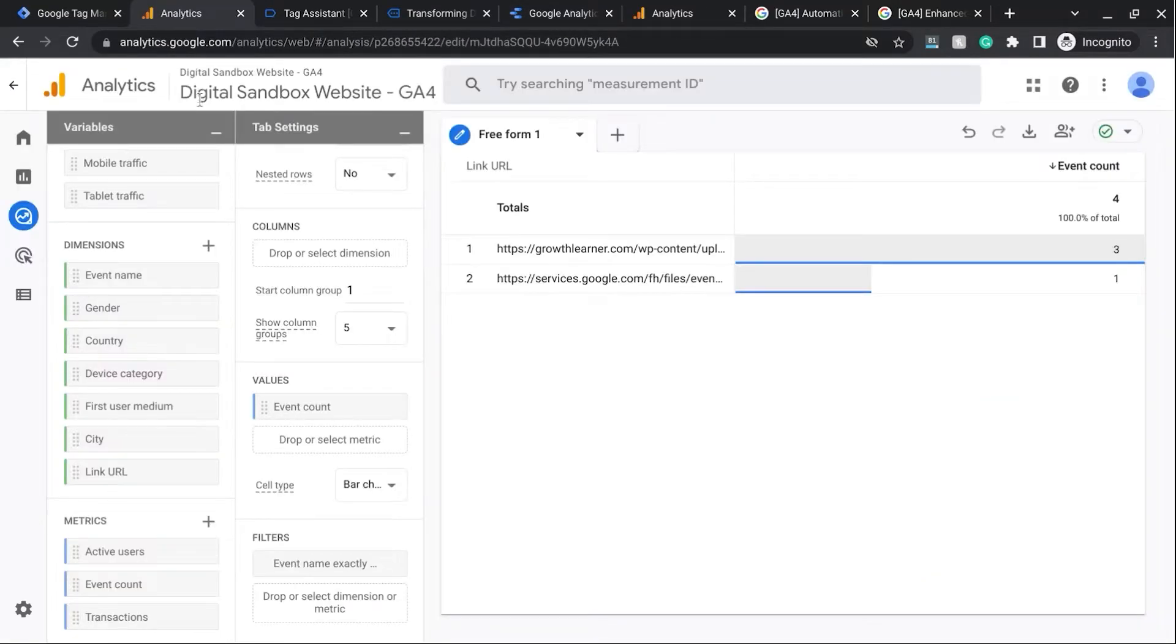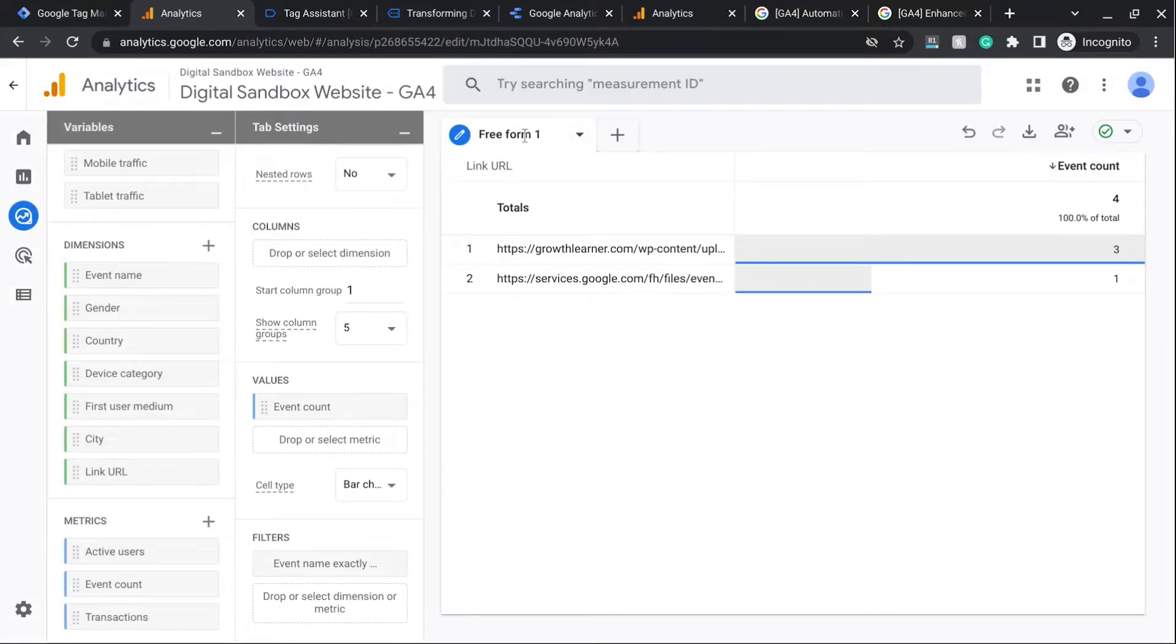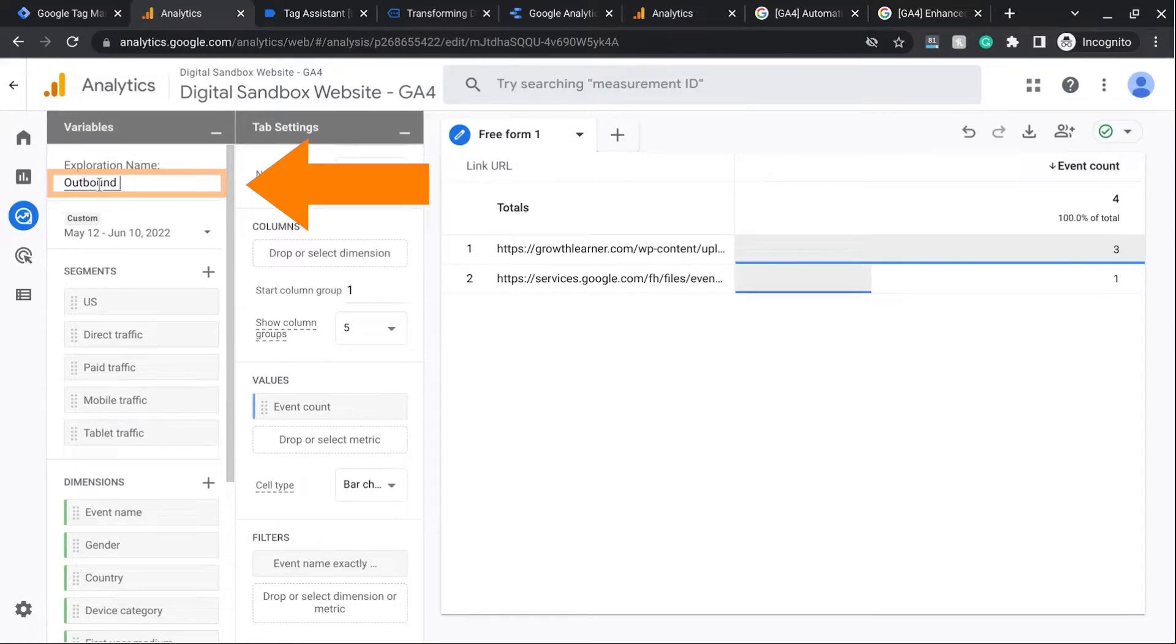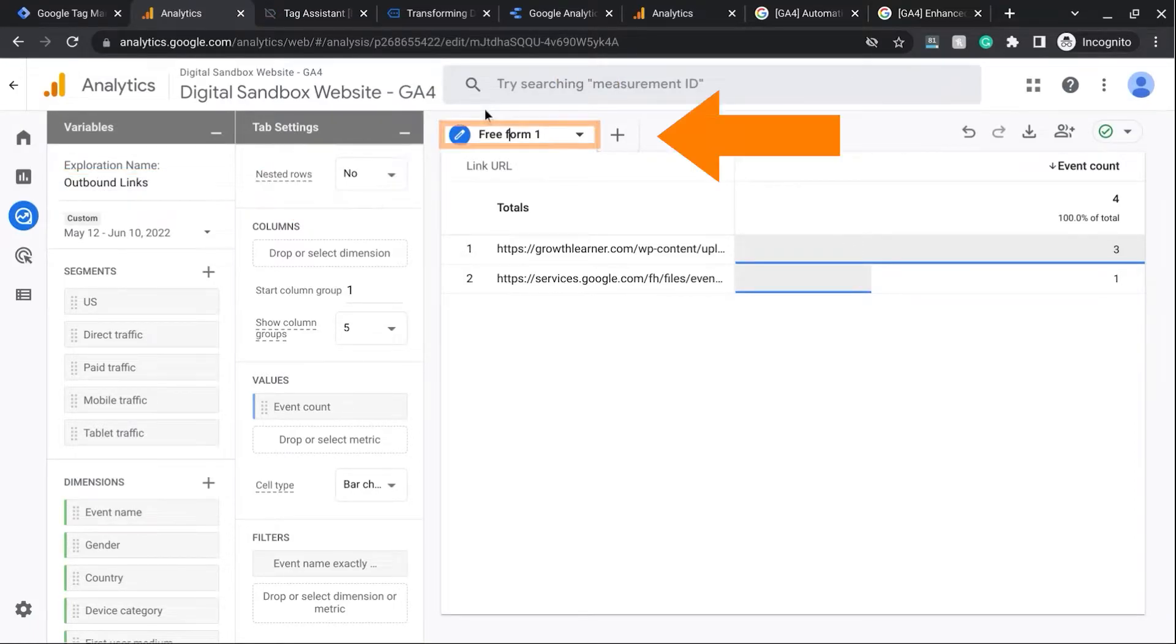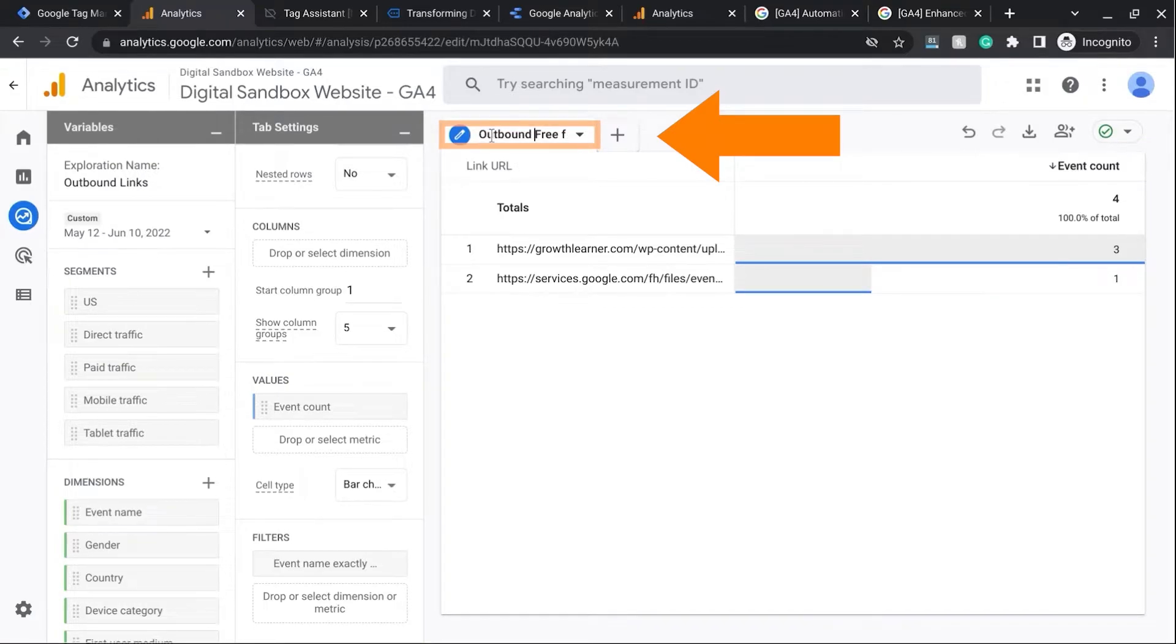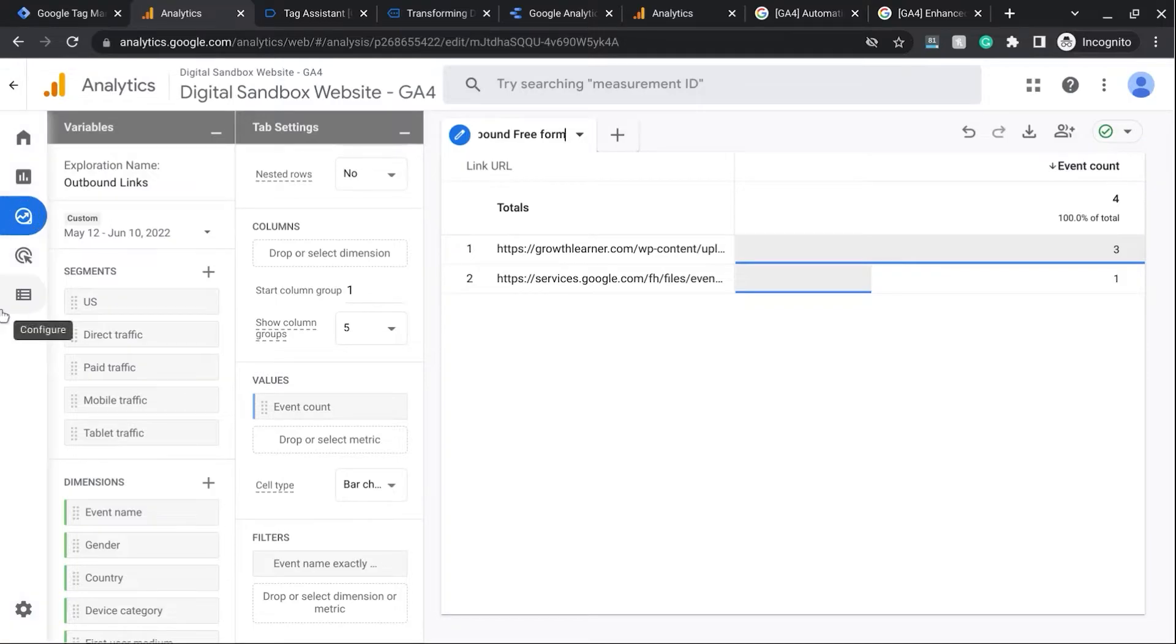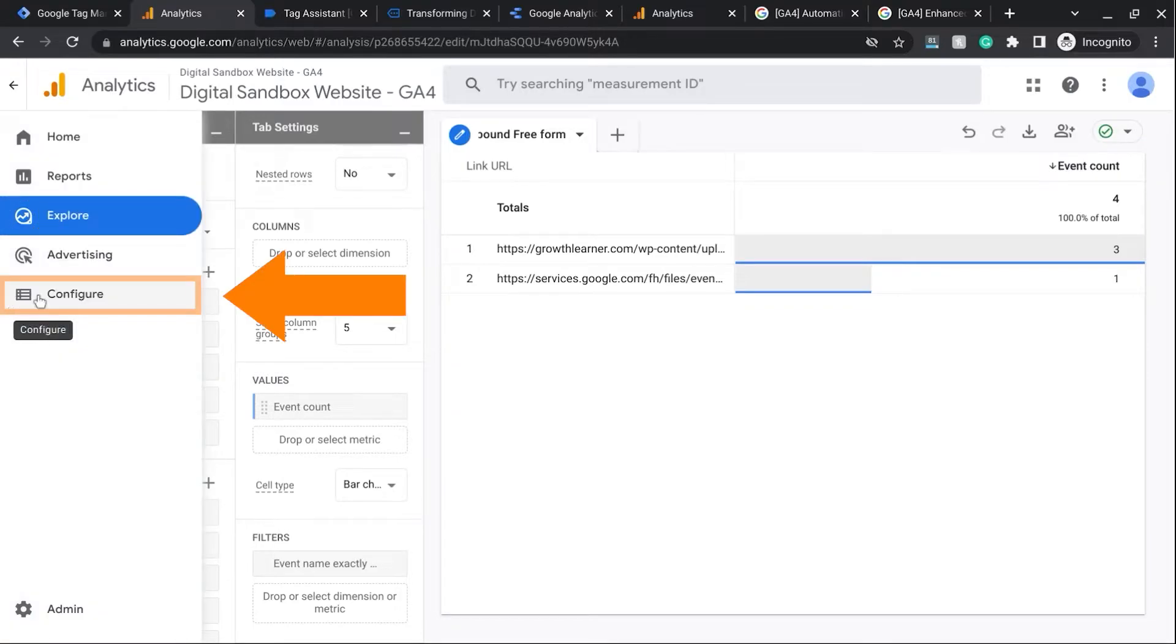We'll go back to GA4. And before we do that, let's just name this Report Outbound Links. And we'll name this tab Outbound Freeform. Now we'll go into our left navigation here and click on Configure.